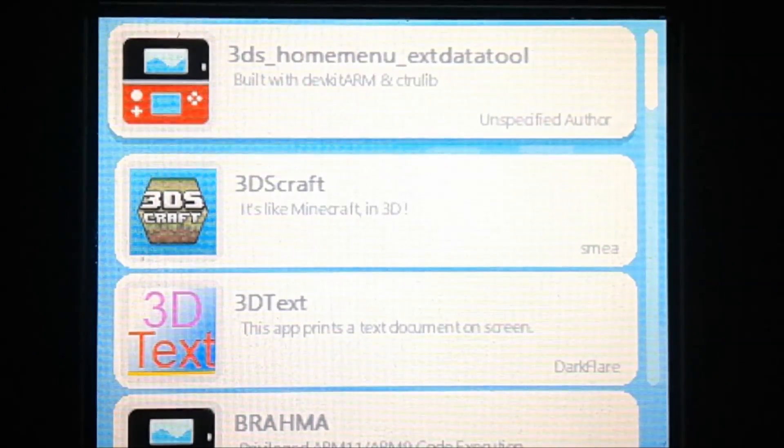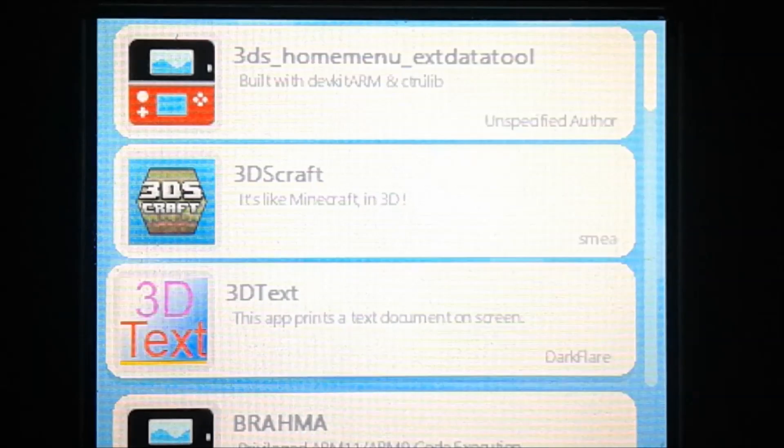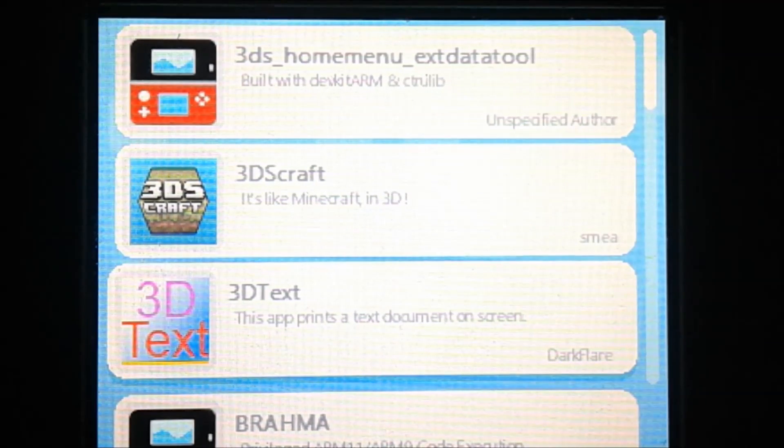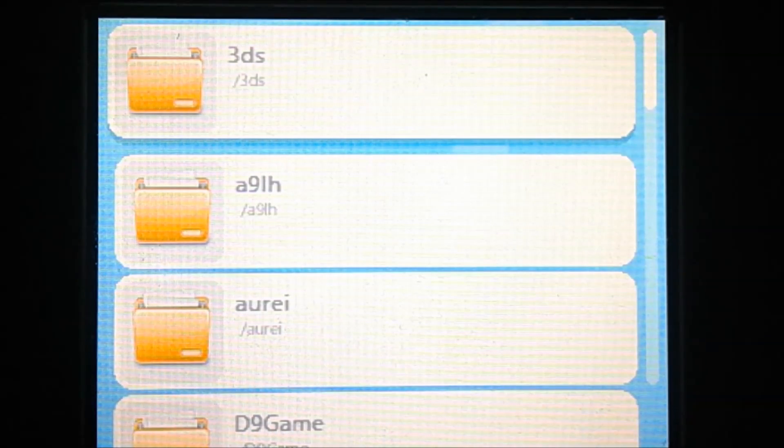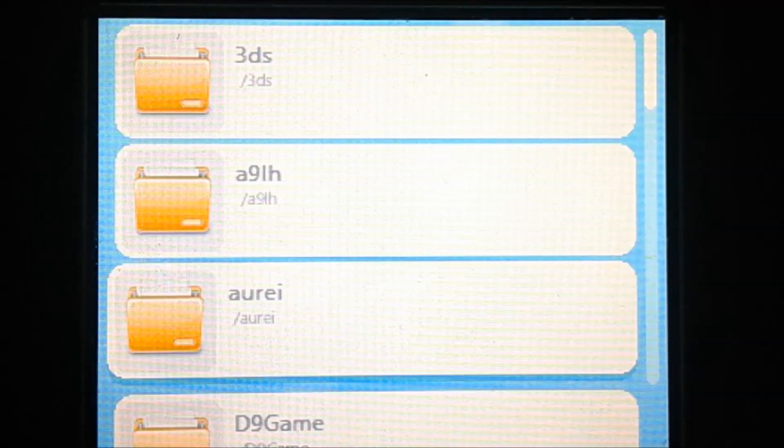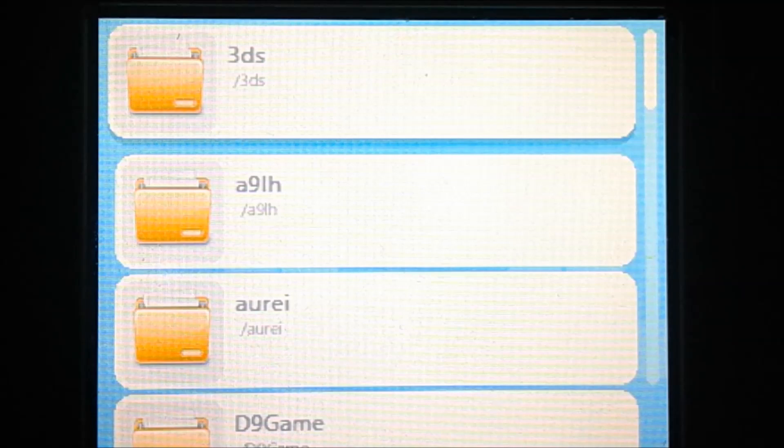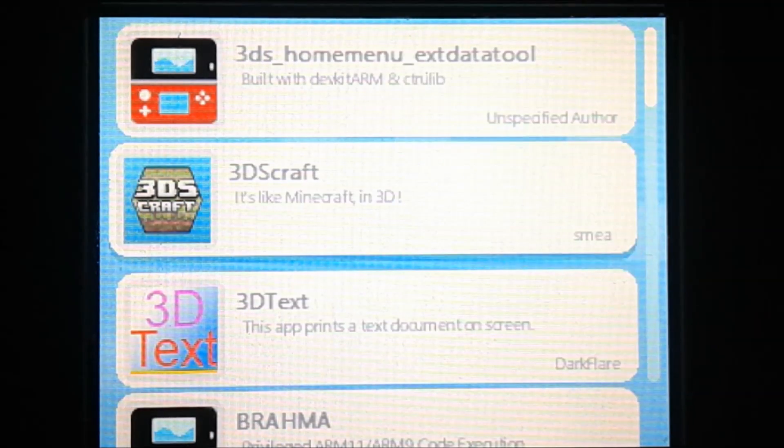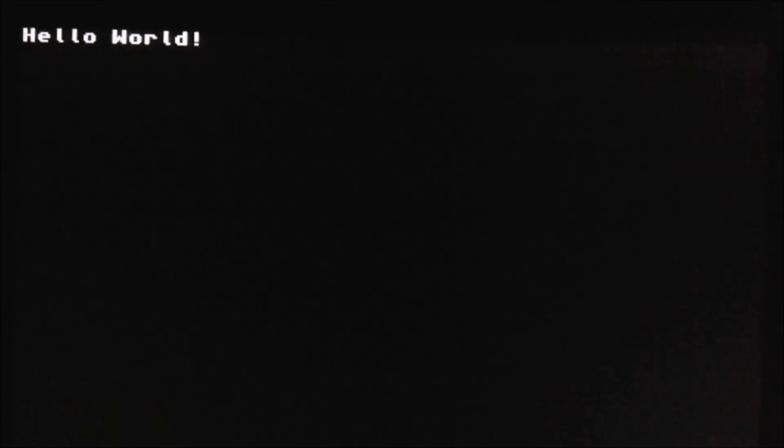So now you can scroll down and check out the apps to make sure they work and stuff. And you can also change the folder and stuff by hitting the B button. So let's just check to see if this one works. And it looks like it's working.